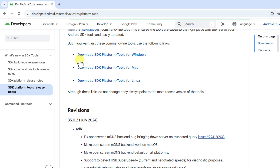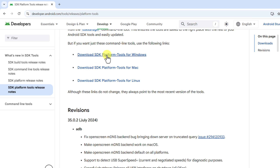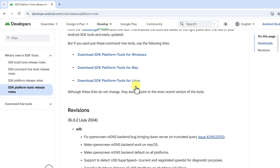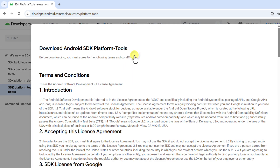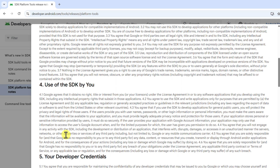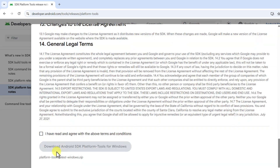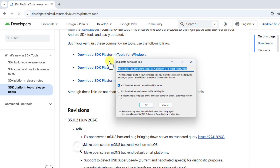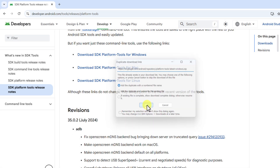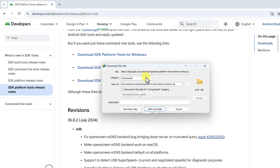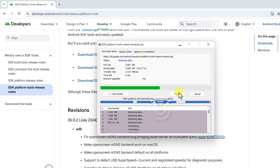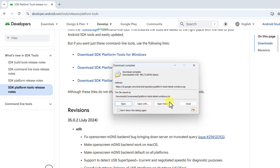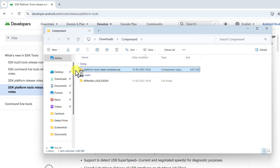You can see developers.android.com — this is the official link. Go to 'Download SDK Platform Tools for Windows.' You can also download it for Mac or Linux, but I will select Windows. Tick the checkbox, click on Download, and then click OK.